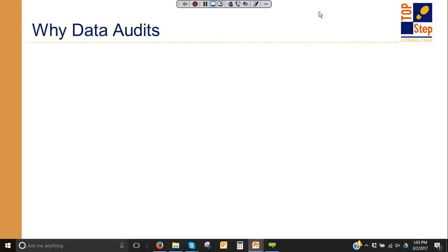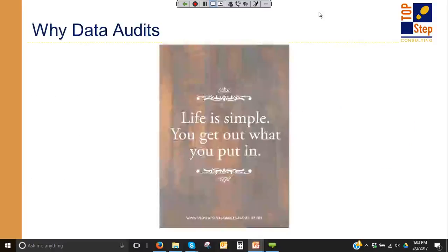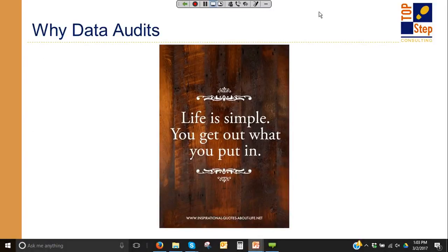Why do data audits to begin with? Data audits are what I think in terms of life in general. You get out what you put in, and data audits help make sure that you're putting the data in correctly so that you can get the data back out.